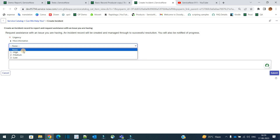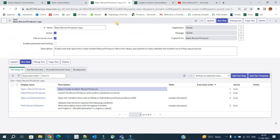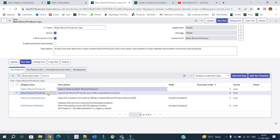We will use parameters for urgency. As you can see, there are three values which need to be tested for urgency, so we will pass three parameters for the urgency field. Under test steps, we have 'open the record producer' and 'submit the record producer,' but there is one more step missing — that is 'fill the values of the variables.' We will add that step, and secondly, we will add the parameters to that step.